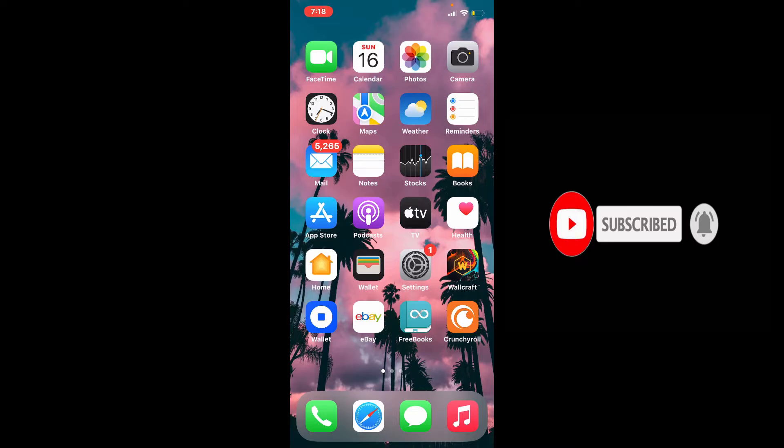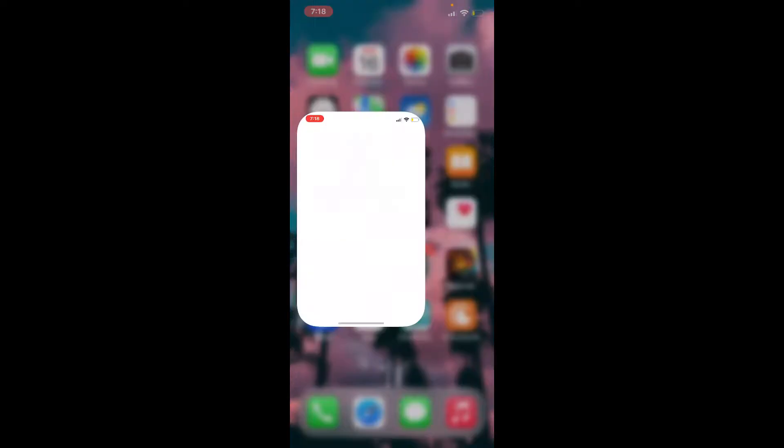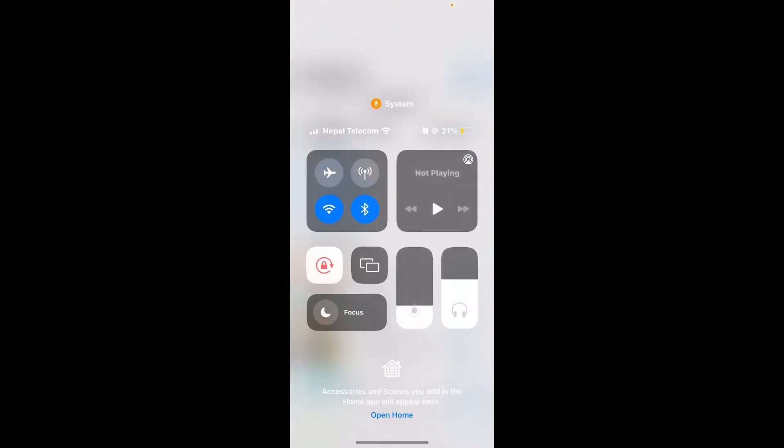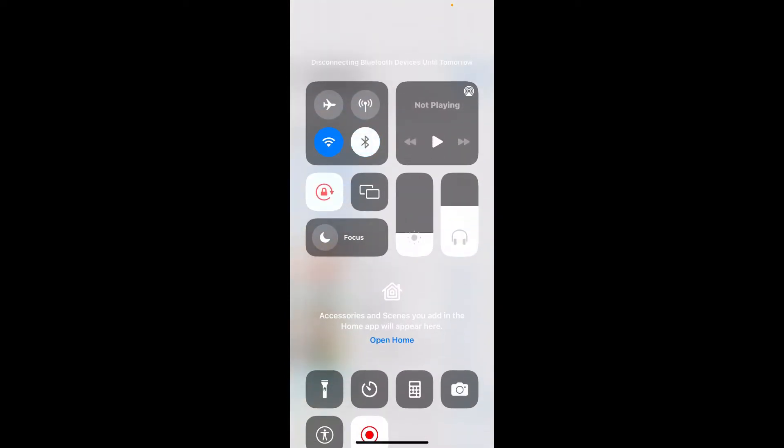Now let's jump right in. Start off by opening up your App Store from your iPhone. Make sure that you are connected to a strong internet connection, whether it is your Wi-Fi or your cellular data.